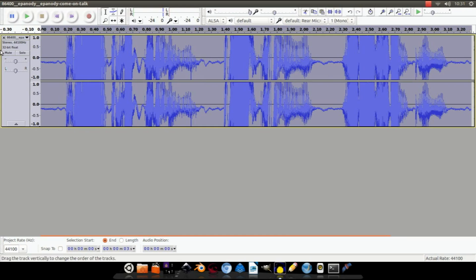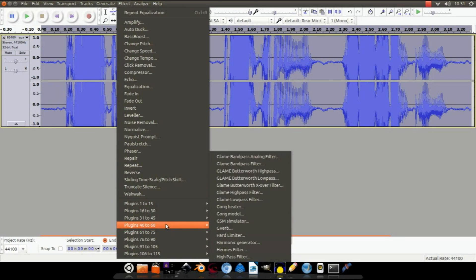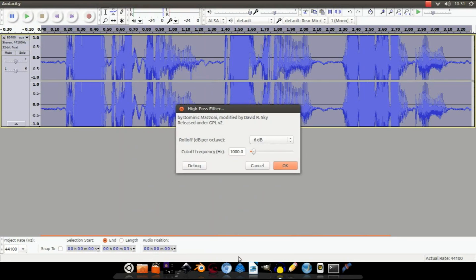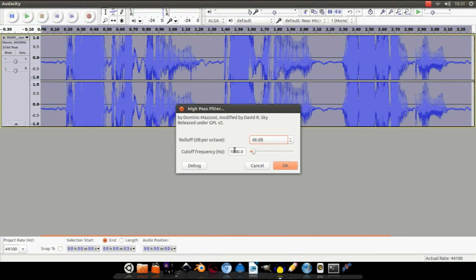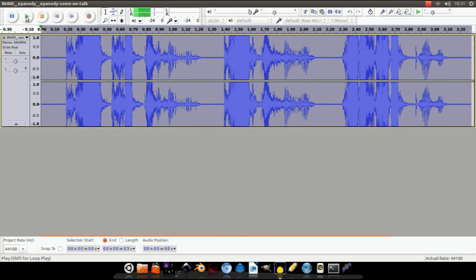As you can see, it has affected it a lot. I wouldn't recommend playing it because it might damage speakers. To make it okay to play, make sure it's all selected, click Effect, and then go down to High Pass Filter. On this screen, make sure your rolloff is 48 dB and cutoff frequency 1000, and that's cleaned up a bit.